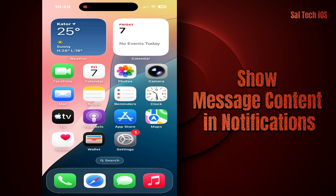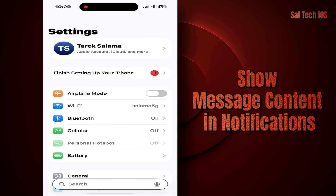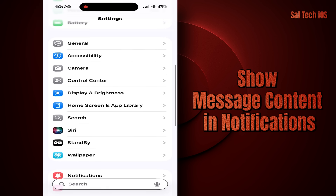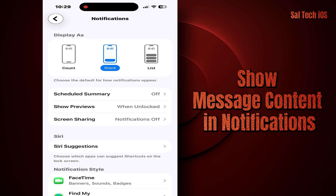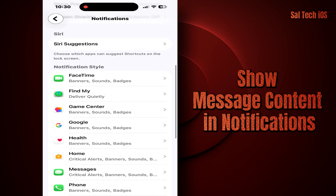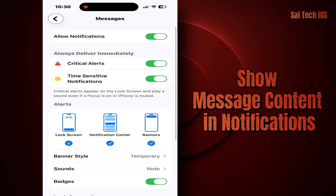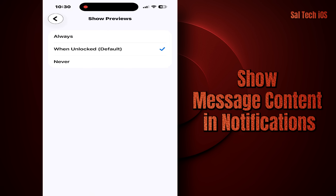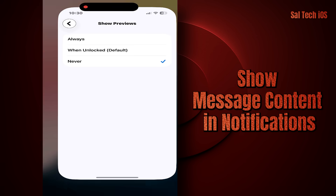Solution: Go to Settings > Notifications > Messages > Show Previews. Choose "When Unlocked" or "Never." That way, message content won't appear unless you unlock your phone yourself.